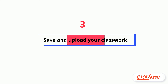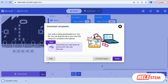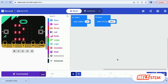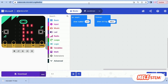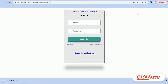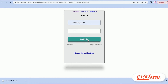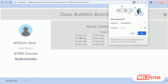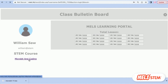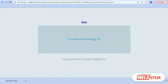Lastly, learn to upload your classwork. Save your program with the proper file name. Go to the website and sign in with your email and the default password 12345. Click on the classwork and upload your program.